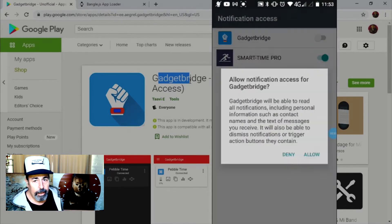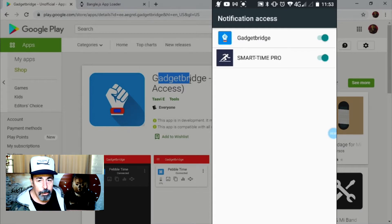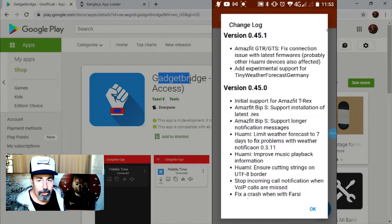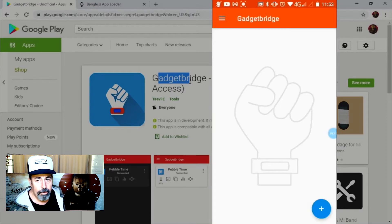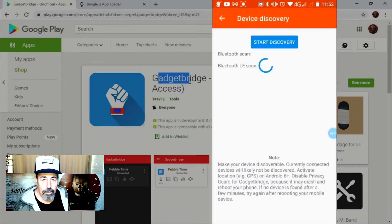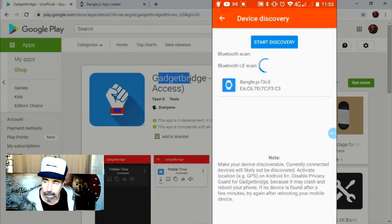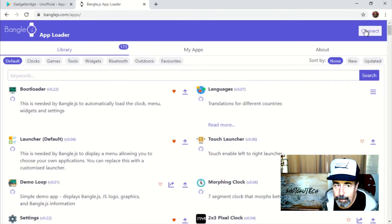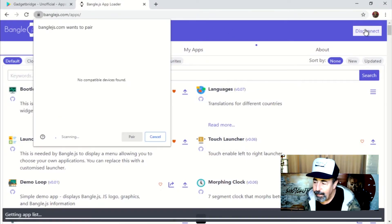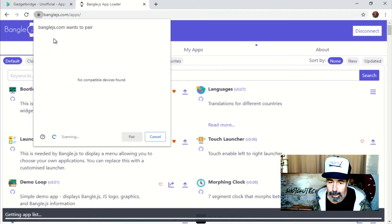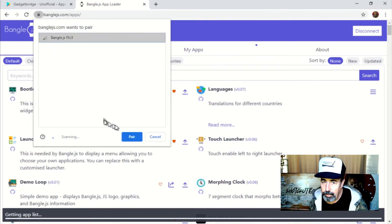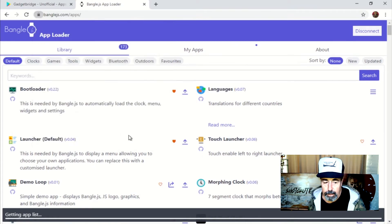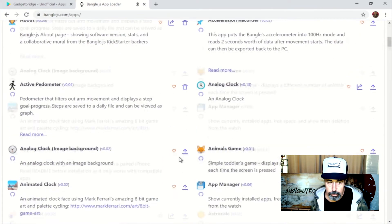So now our Gadget Bridge is ready to connect to our BangleJS smartwatch. But first, we're going to go ahead and install the Gadget Bridge and weather app on our BangleJS. Here I just connected to the BangleJS in Chrome via Bluetooth.